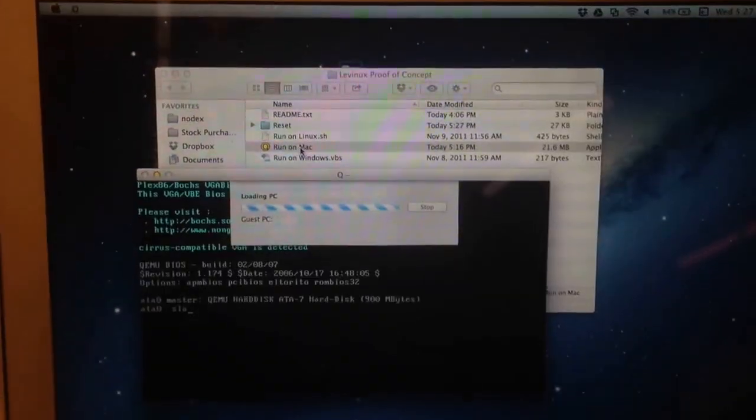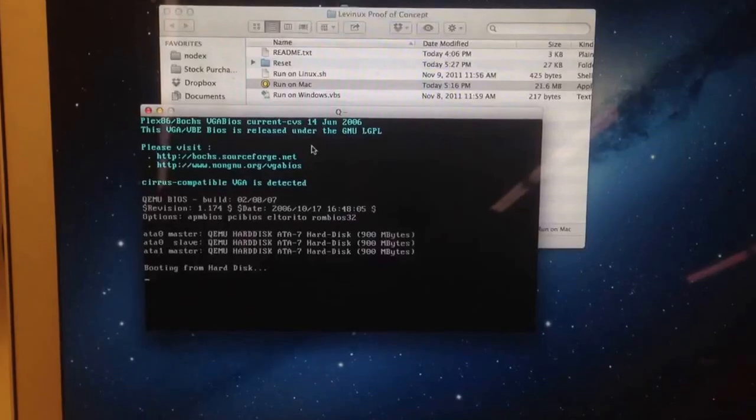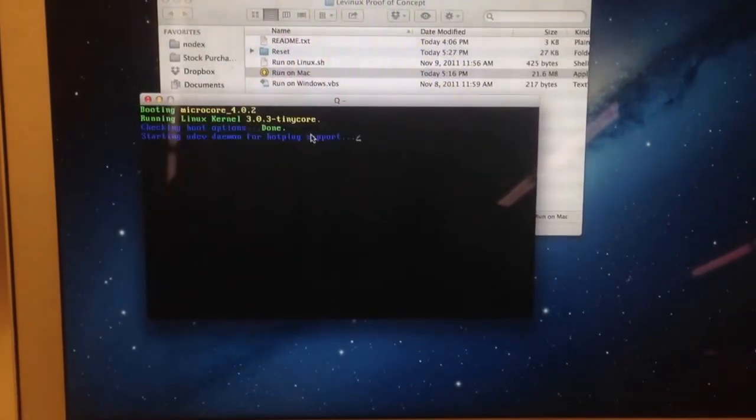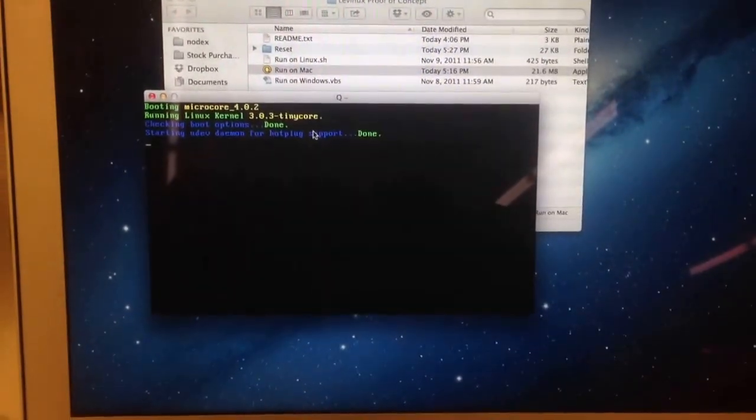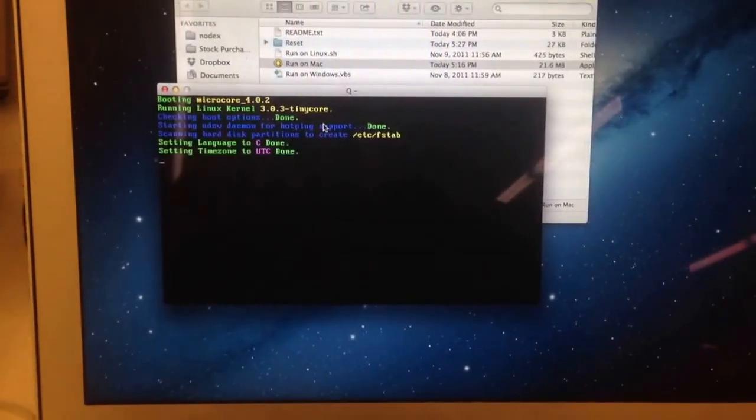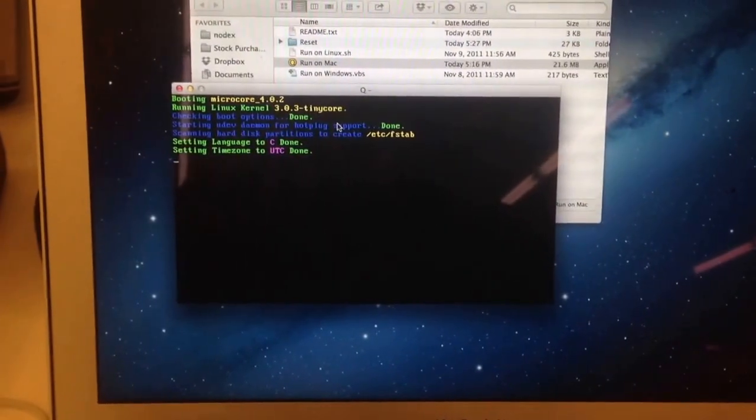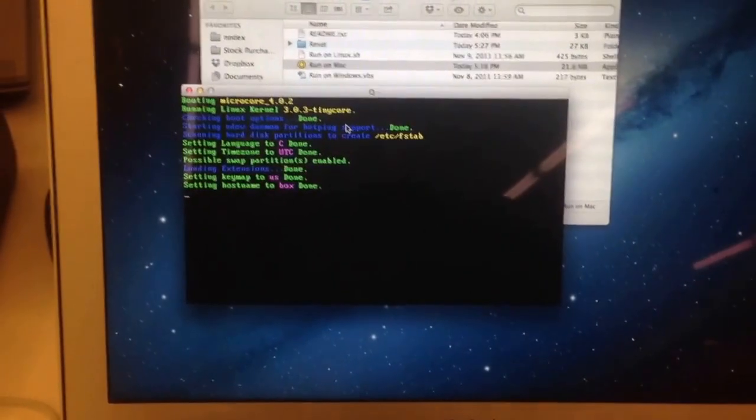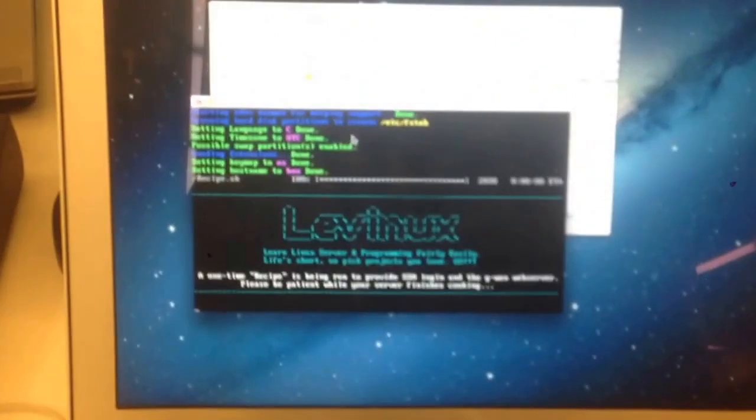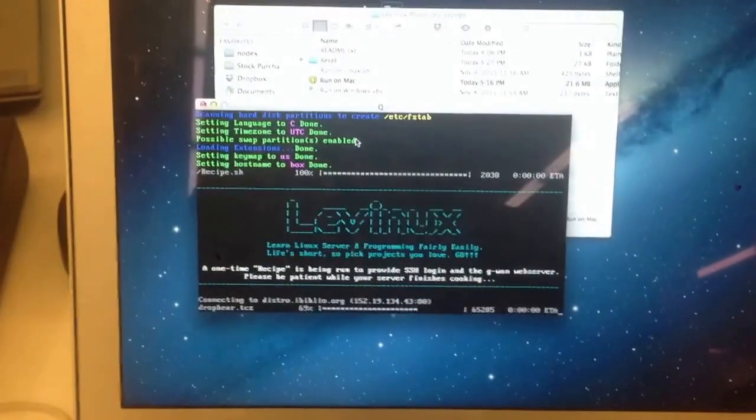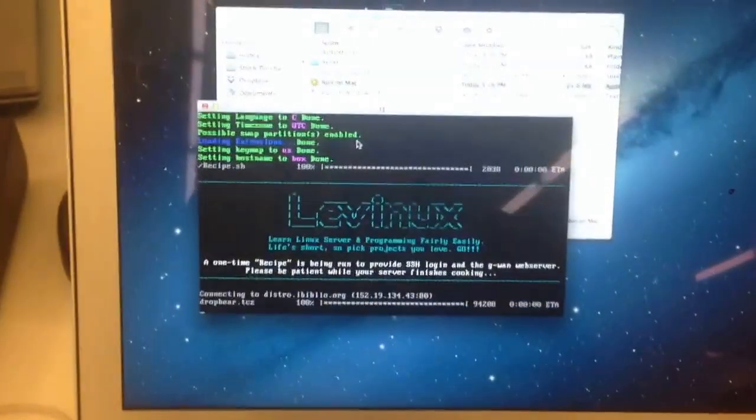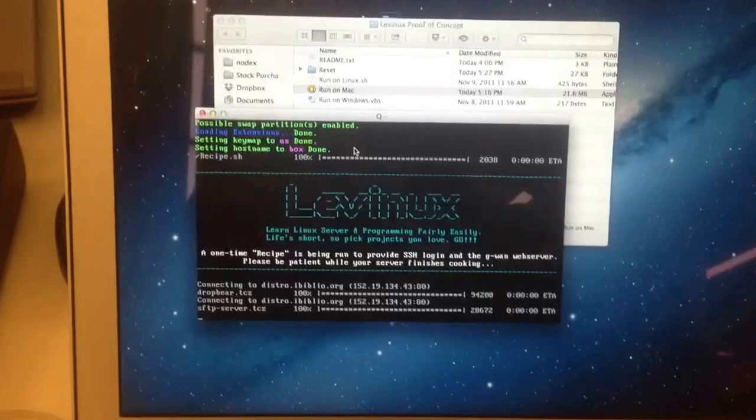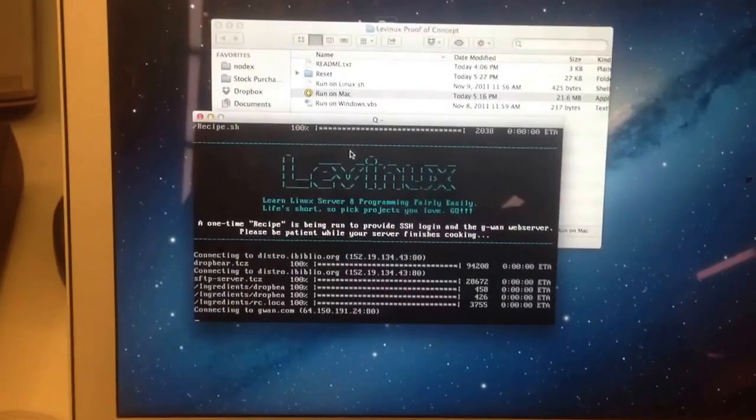We'll do the Mac first. Right now on my hardware, the Mac version is the fastest. What you're seeing is the QEMU emulator running TinyCore Linux, a distribution of Linux that's really good for this sort of stuff, which I customized so that it takes recipes and builds servers.